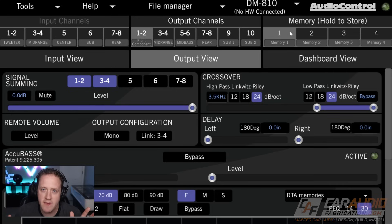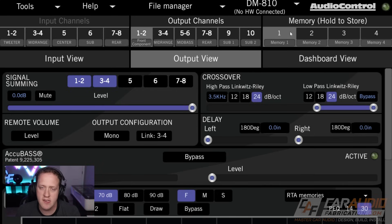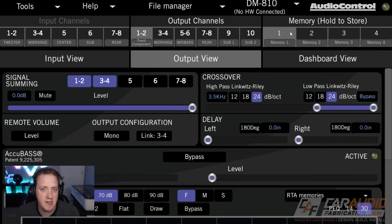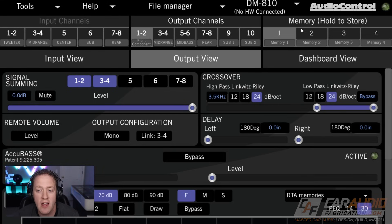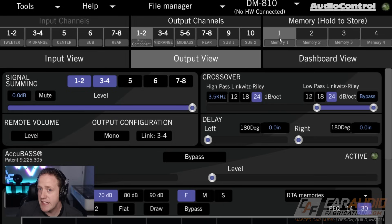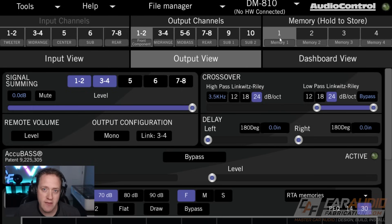The reason this is valuable: let's say that we want to have a one-seat tune — in other words, a tune that is optimized just for the listening position. I could do all of that tuning and set it up under preset number one.